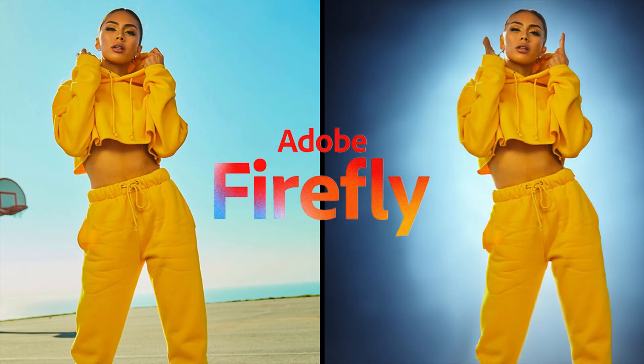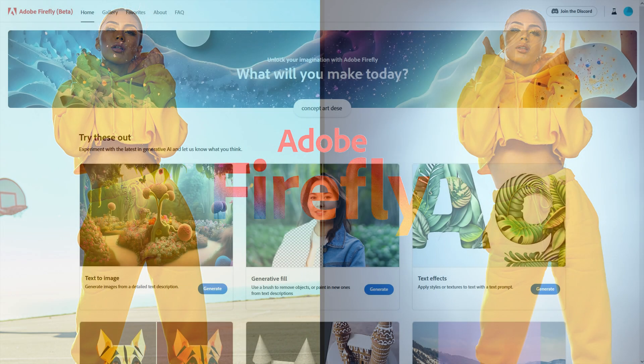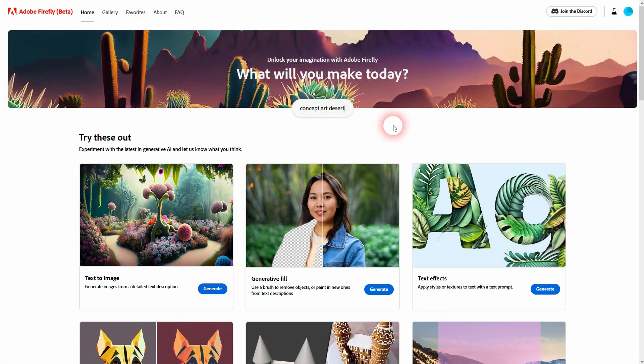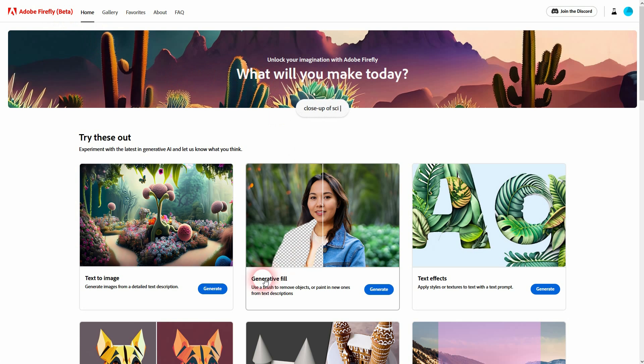And we are back. This time I'm going to show you how you can use Firefly to change the background of a photo. For now this is actually free. Right now it's in beta. Maybe they'll change it in the future.